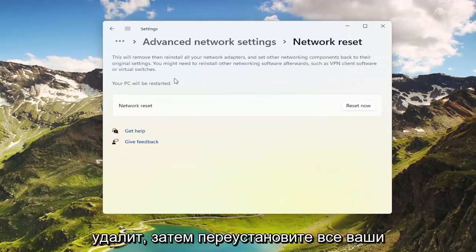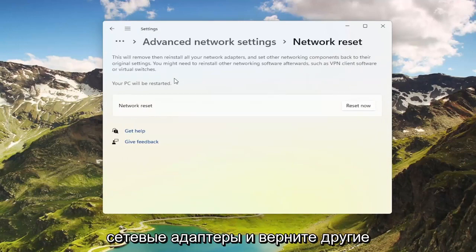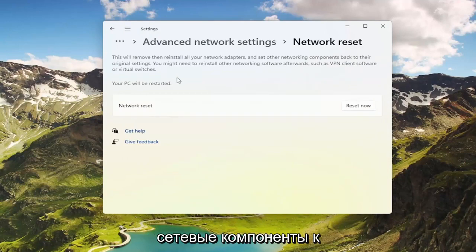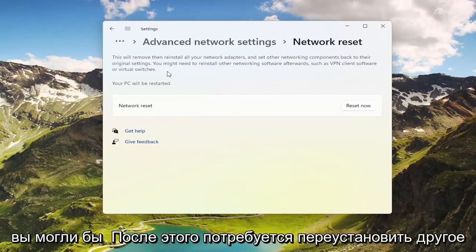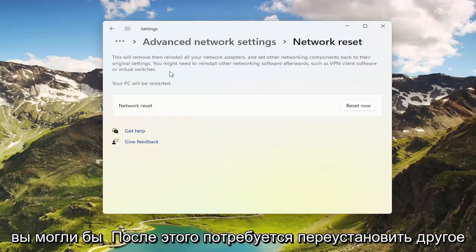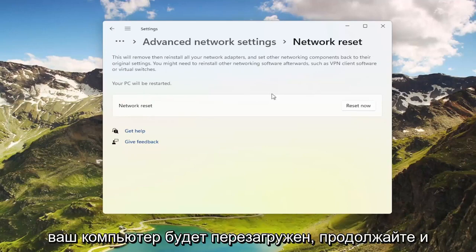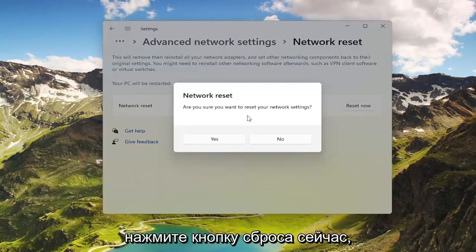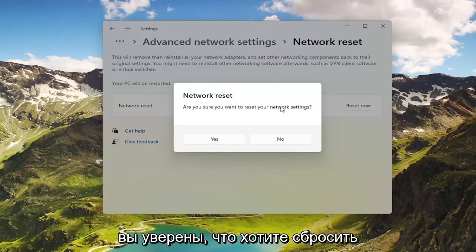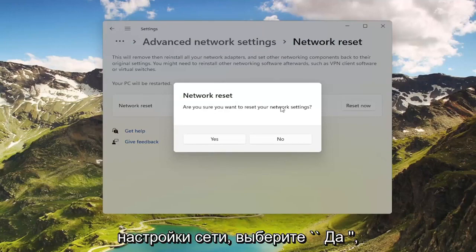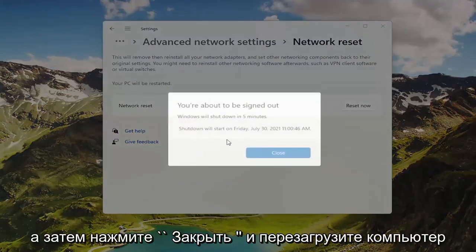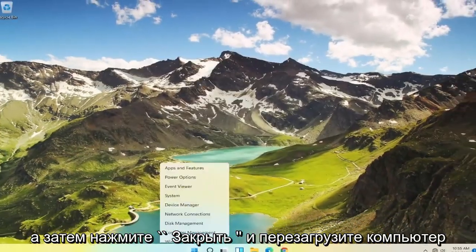This will remove and reinstall all of your network adapters and set other networking components back to their original settings. You might need to reinstall other networking software afterwards, such as VPN client software or virtual switches. Your PC will be restarted. Go ahead and select the Reset Now button, make sure you want to restart your network settings, select Yes, and now click Close and restart your computer.